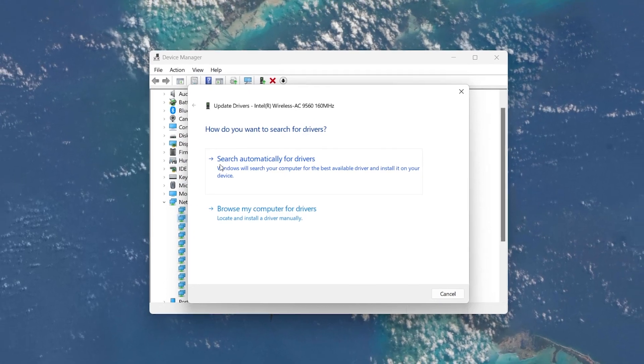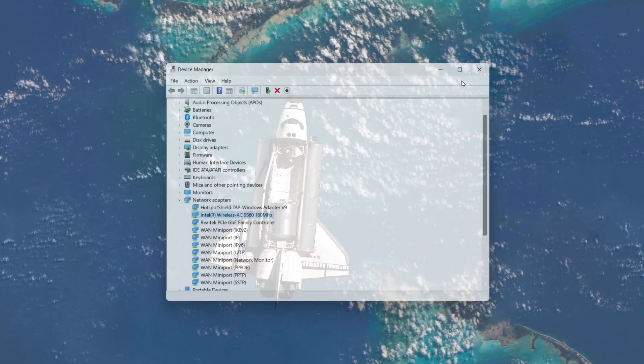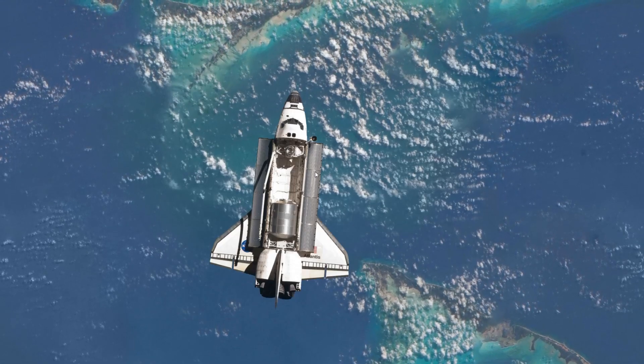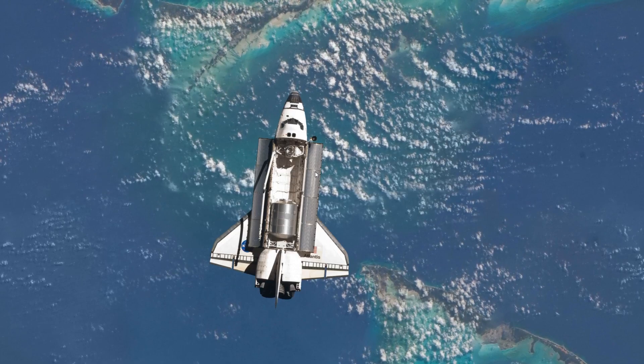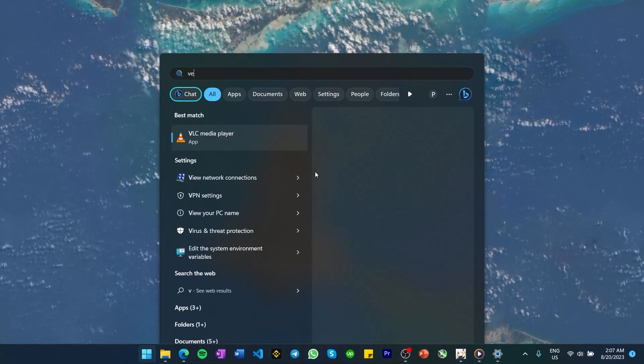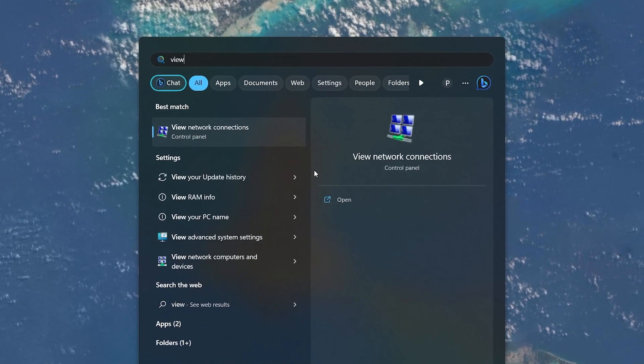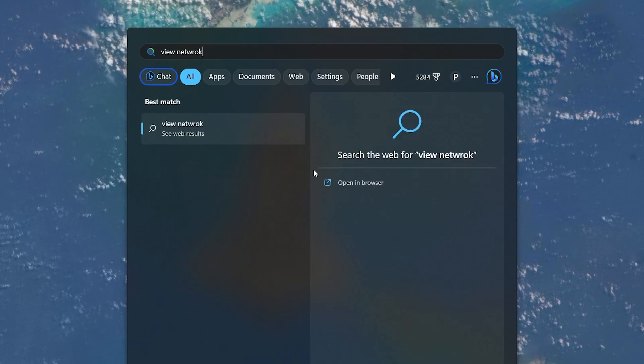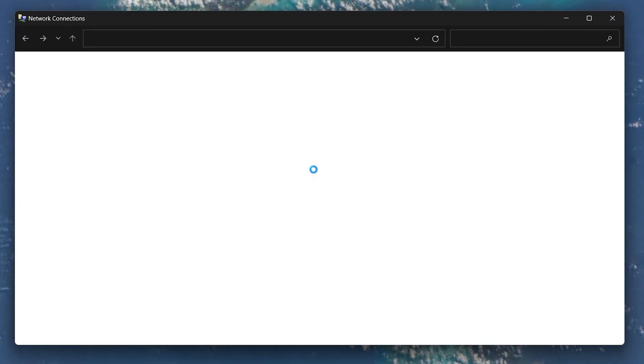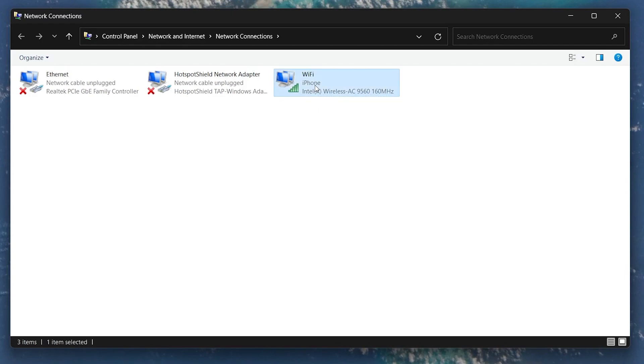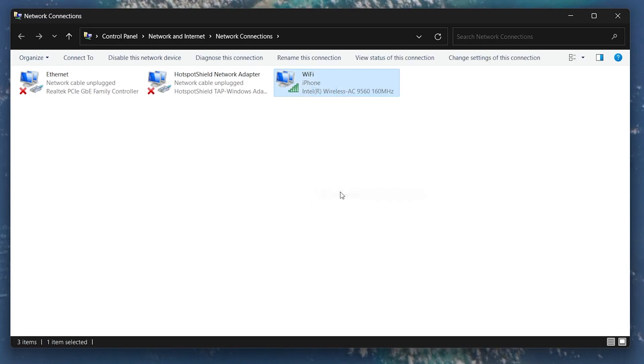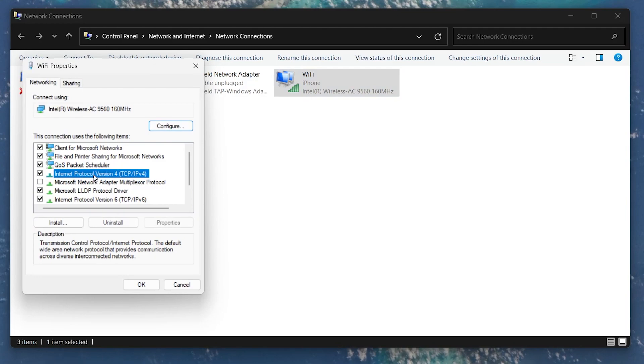In case nothing helps you out, then verify your IPv4 network preferences. In your Start menu, search for View Network Connections and click to open the Network Connections window. Right-click your Wi-Fi Adapter and select Properties. Next, select the Internet Protocol Version 4 option and click Properties.